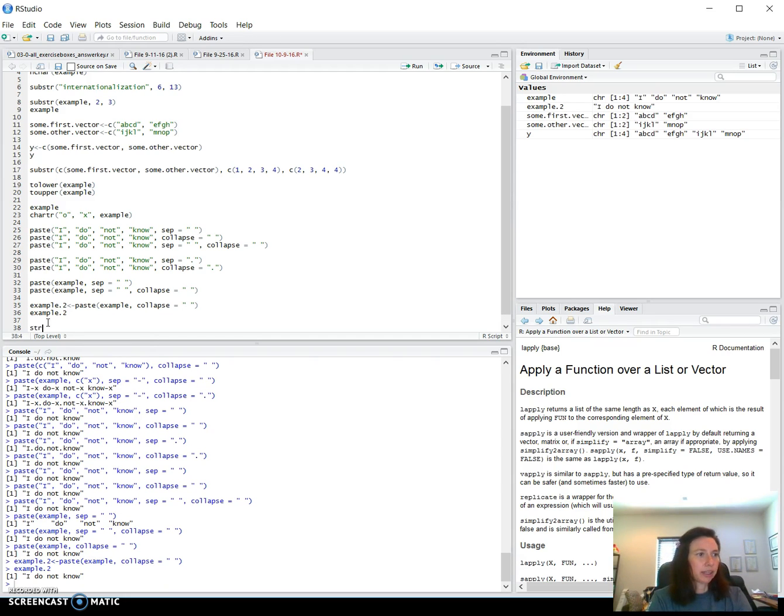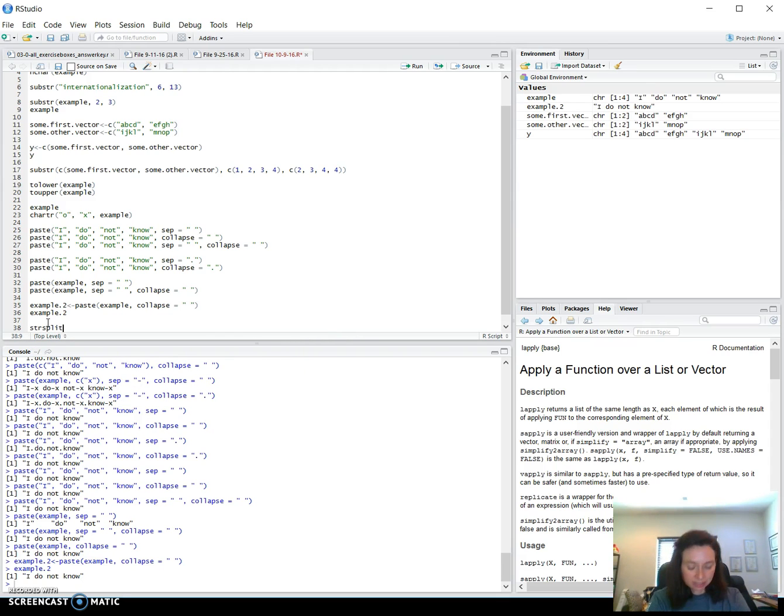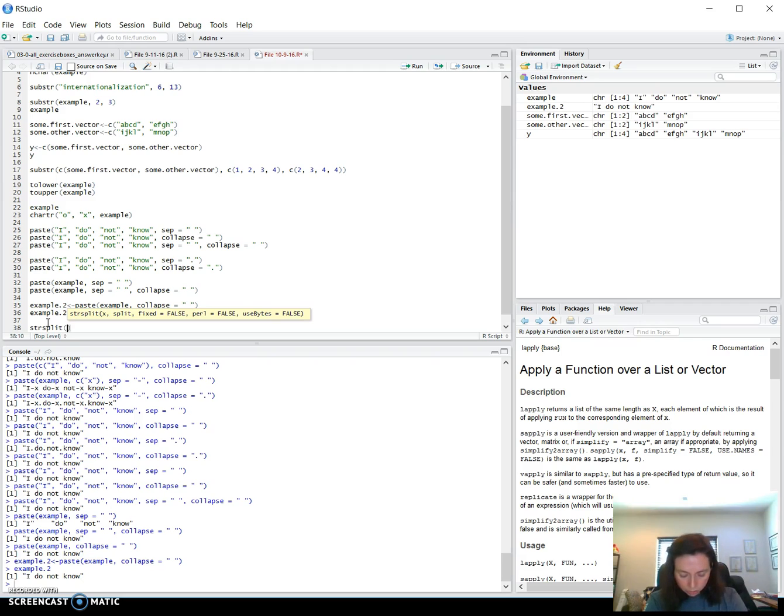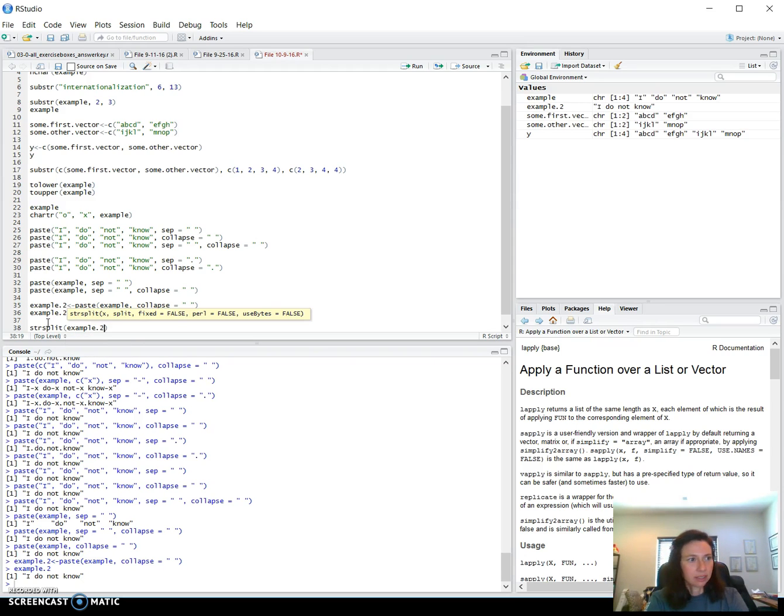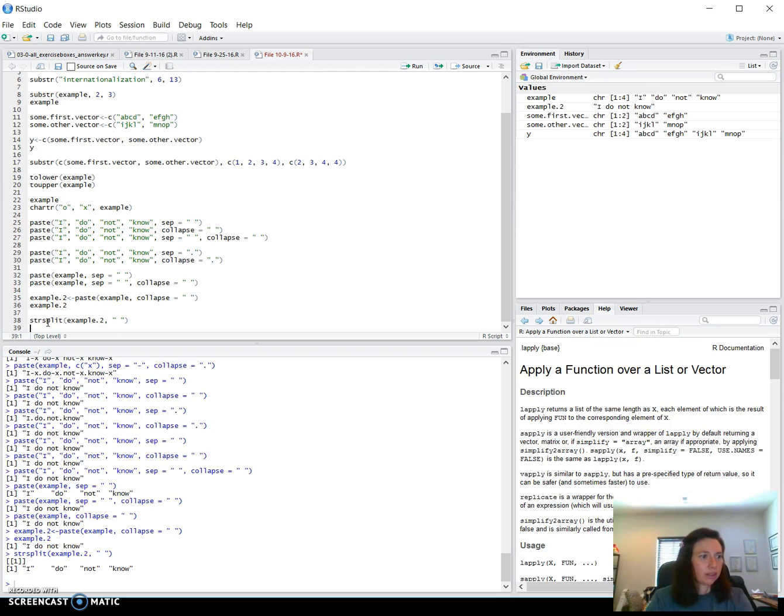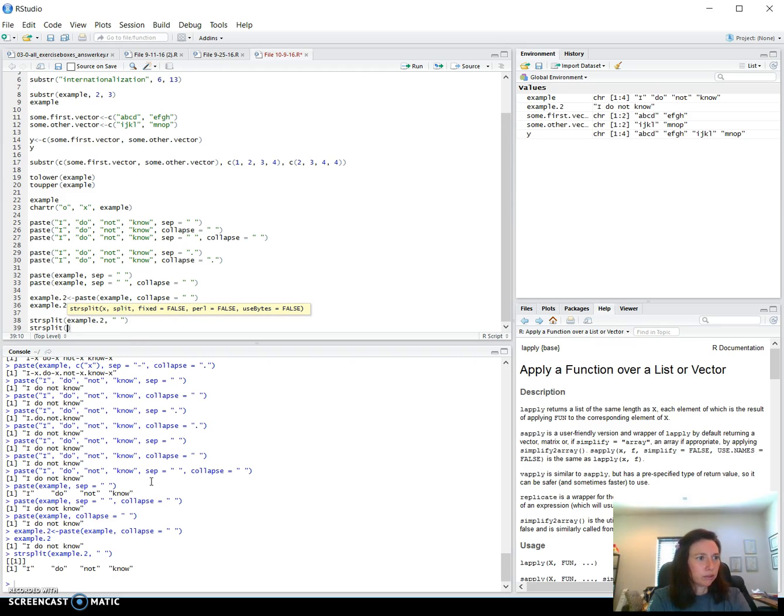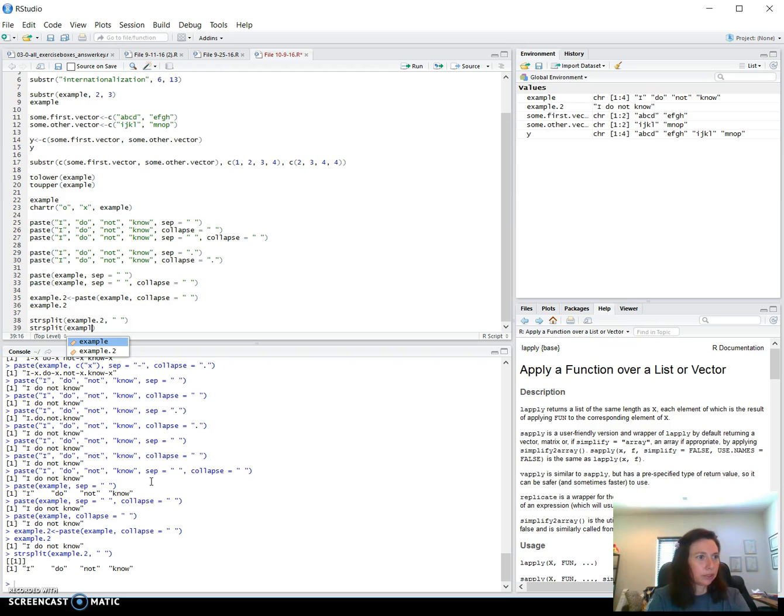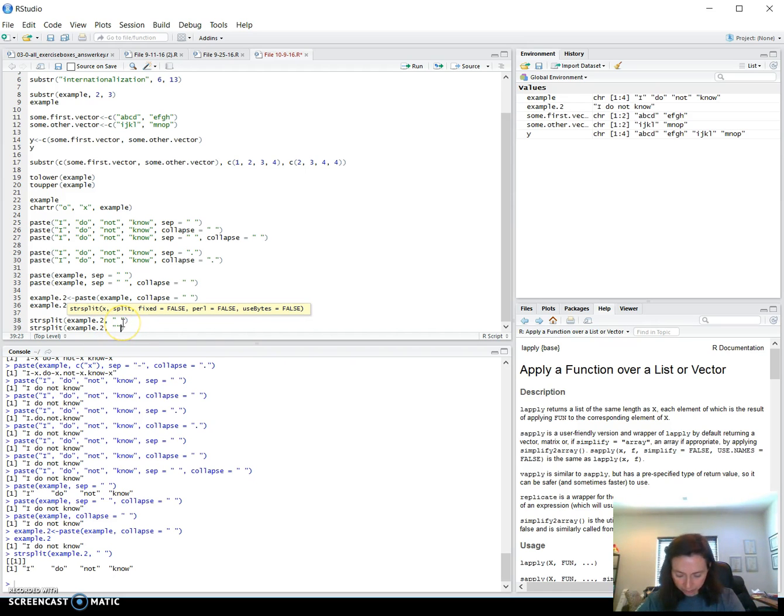So the next function that we're going to look at is string split. And this takes two arguments. The first one is the vector that you're going to split. And the second is the element that it will go to and then delete as it splits. So this took that same example and then split it up by all the spaces and took the spaces out. The next option for working with this string split, we'll do example two again, is if you don't put anything inside the quote that it splits up every single character in there, including spaces.